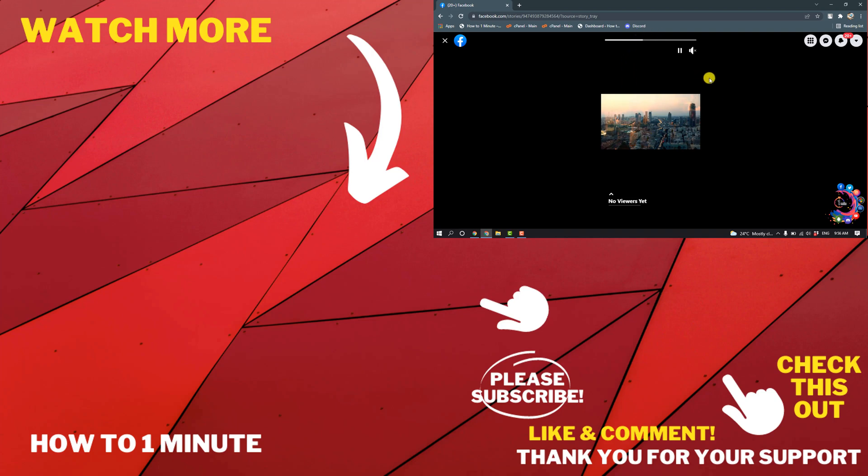If you want to see more WordPress videos, please check the links in the description. If this video helped you, give a thumbs up and please consider subscribing to How To 1 Minute. Thank you for watching.